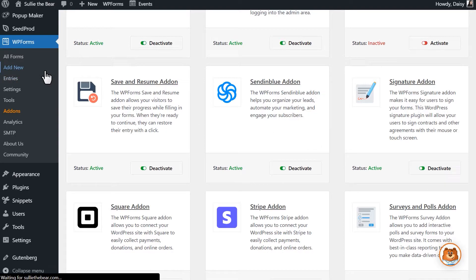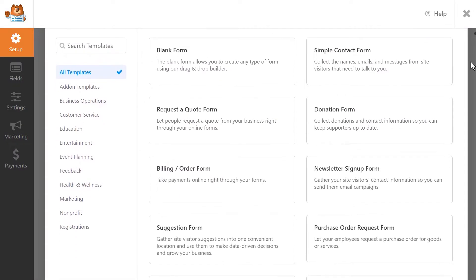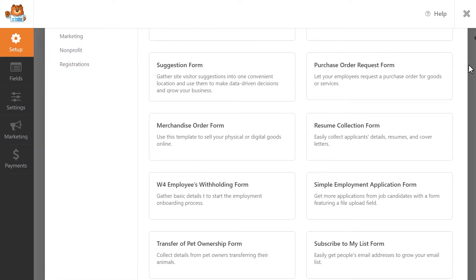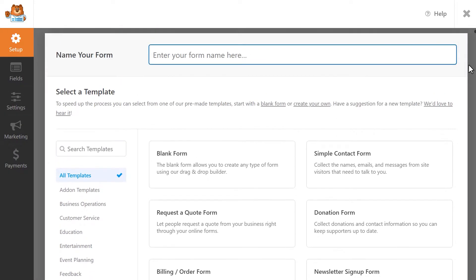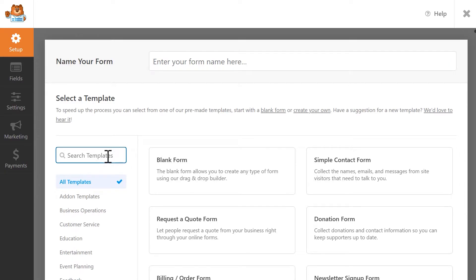Let's head into the form builder by clicking on the Add New tab on the left-hand side. WPForms comes with lots of different templates to get you started as quickly as possible. You can browse through the available categories to pick out one you'd like to use, or search for specific keywords by using the available search bar.